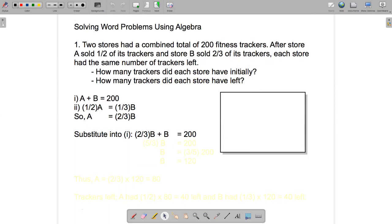Now we need to solve this equation for B — it only has B in it now. We need to add two-thirds B and B. Using a common denominator of three, we write B as three-thirds B. Added to two-thirds B, in total we'll have five-thirds B.